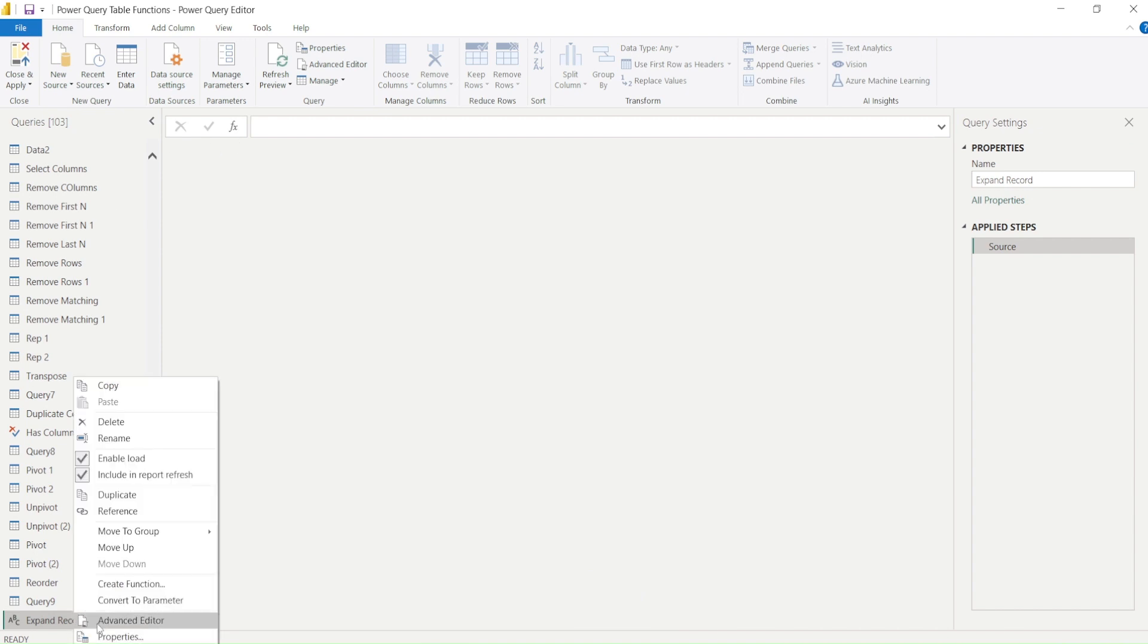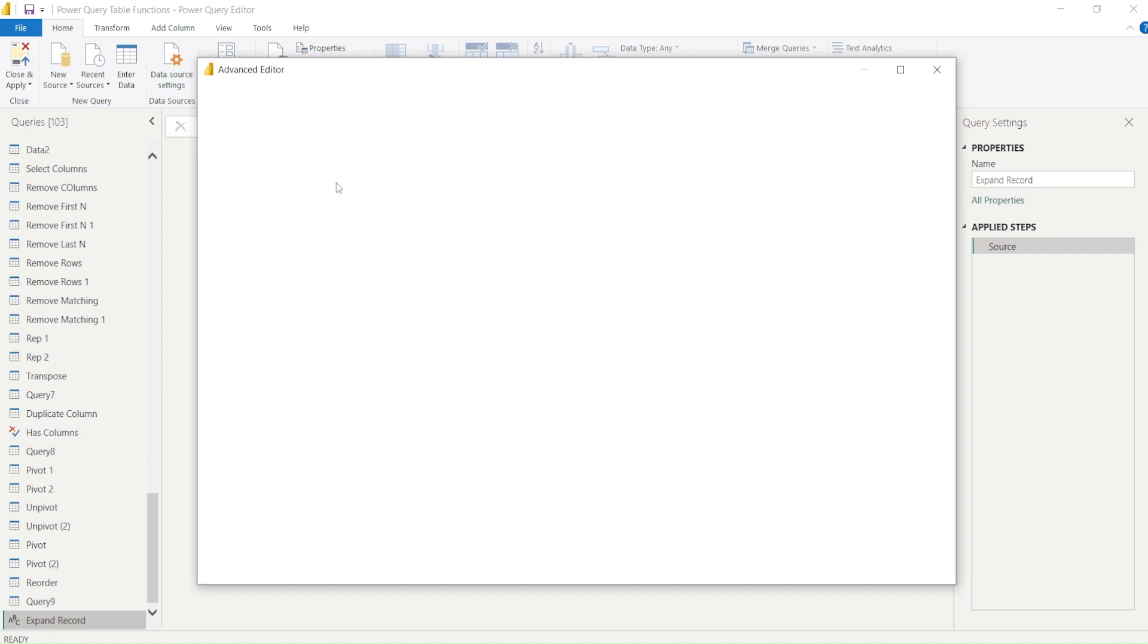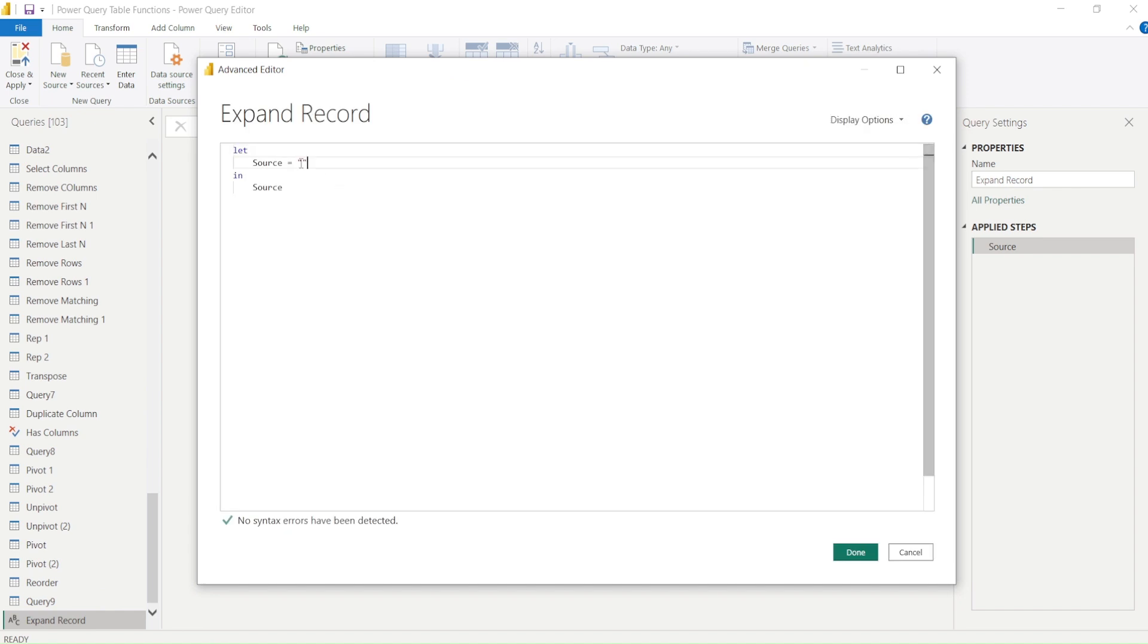Right-click, open advanced editor, and in the advanced editor let's paste this code.